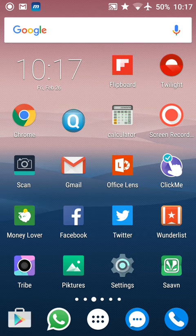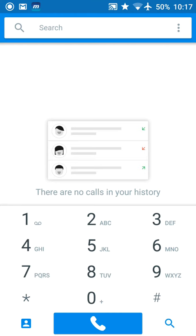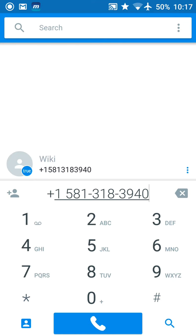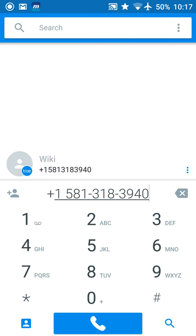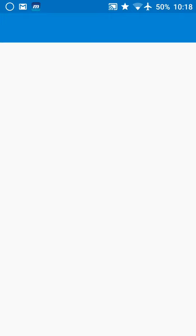The quick tweak is you just need to add a unique phone number in your phonebook. The number is +1 581 318 3940. As you can see, it's already showing me the name 'Wiki' because I'm using Truecaller, and it shows me what number it is.